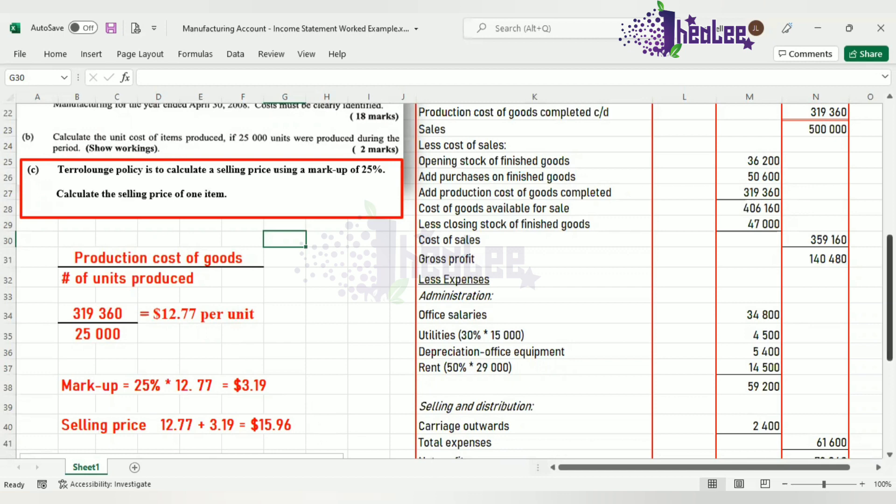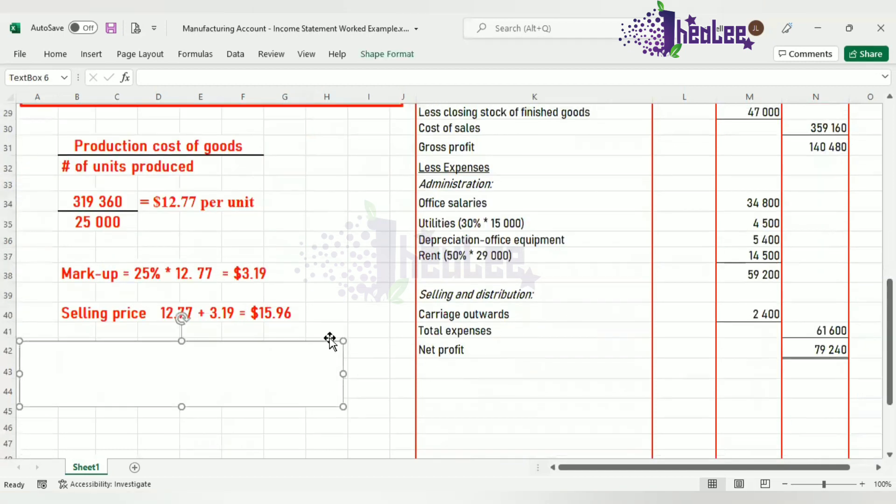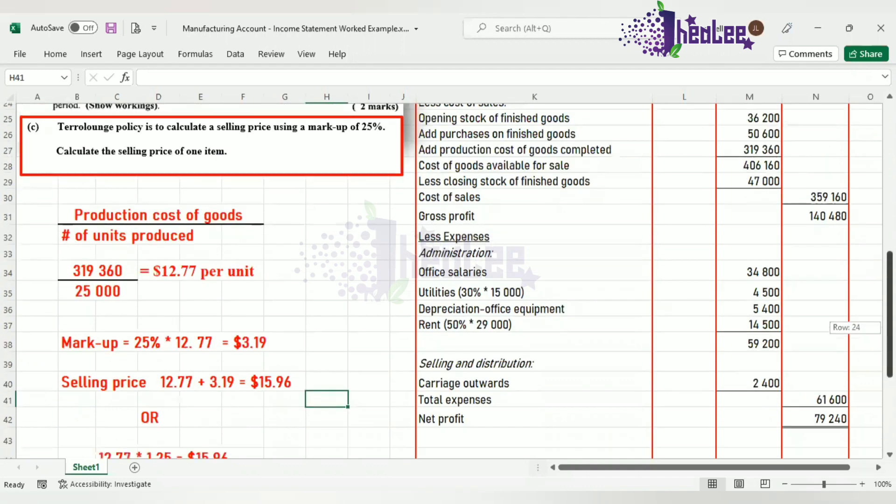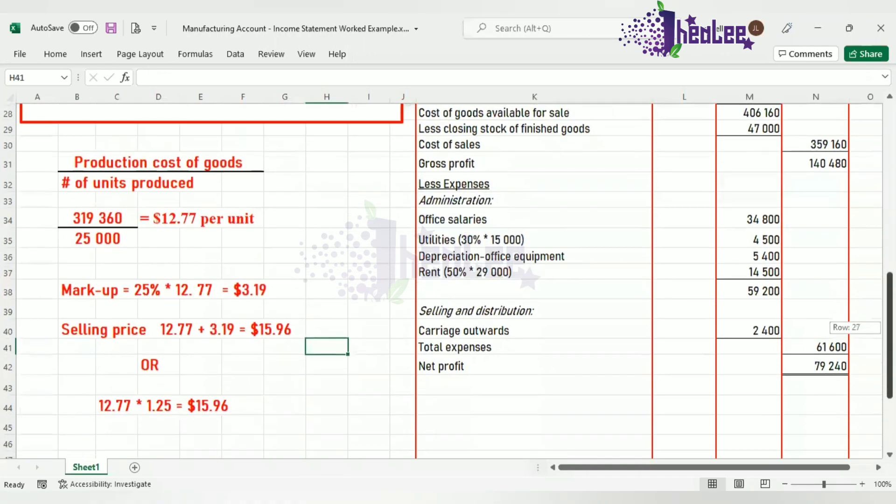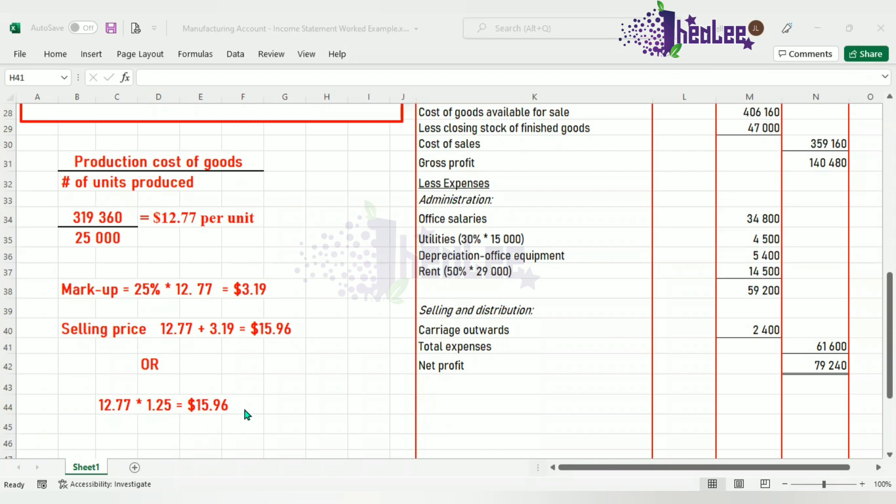Another way in which you could work this out, if you're not required to show the actual value for the markup, you can use this option where you pick up the cost per unit, multiply that by one, the one would basically take in the cost per unit. 0.25 represents the decimal for the markup percentage of 25%. If it is 50%, it would be 1.5. If it is 75%, that is 1.75. If it's 5%, it is 1.05. So all we do is convert that 25% into decimal. So having calculated that, you would notice that we still get back the selling price of $15.96.